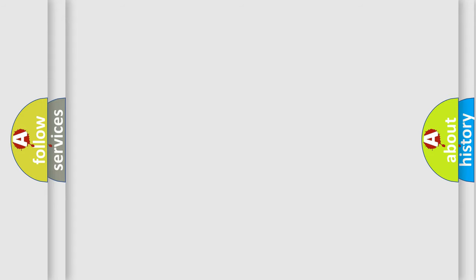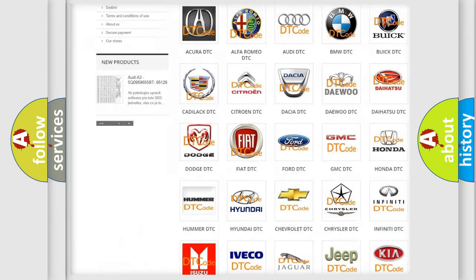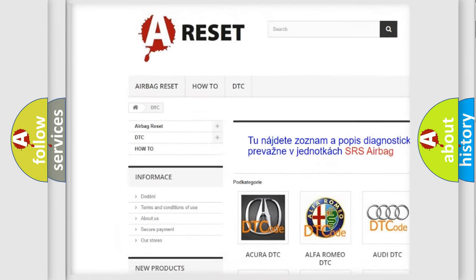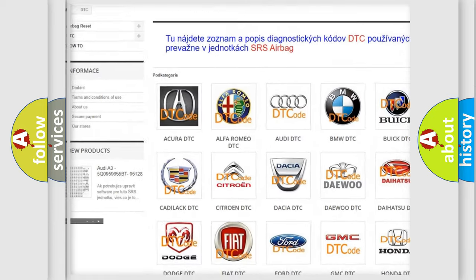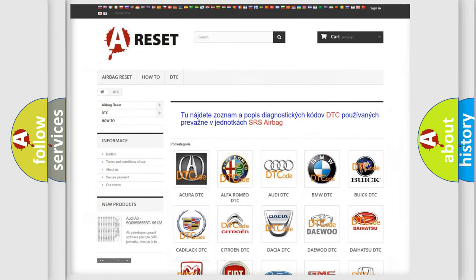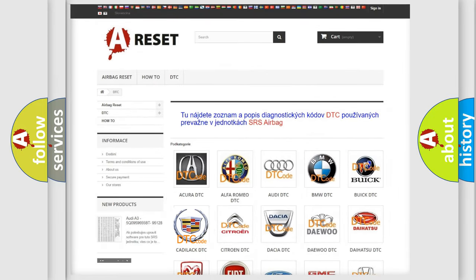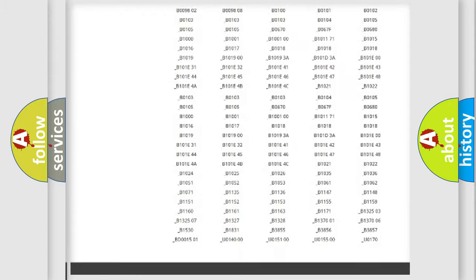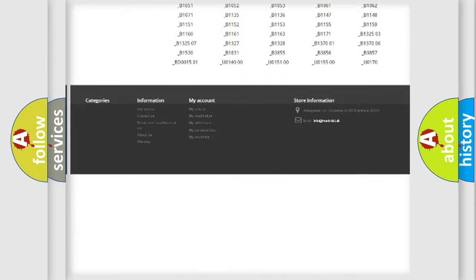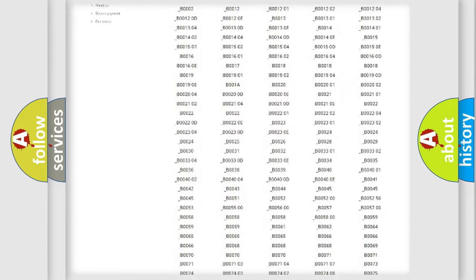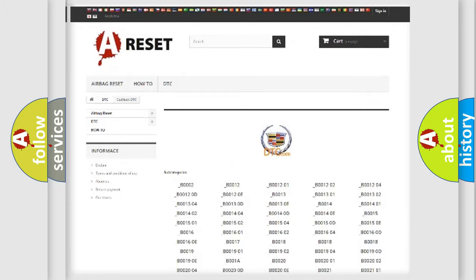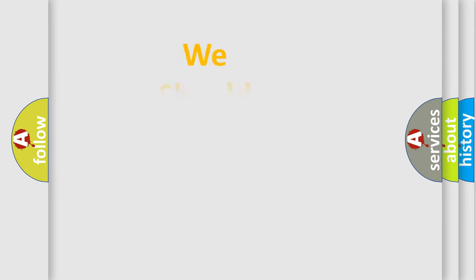Our website airbagreset.sk produces useful videos for you. You do not have to go through the OBD2 protocol anymore to know how to troubleshoot any car breakdown. You will find all the diagnostic codes that can be diagnosed in Cadillac vehicles, and many other useful things. The following demonstration will help you look into the world of software for car control units.